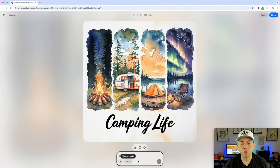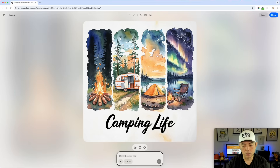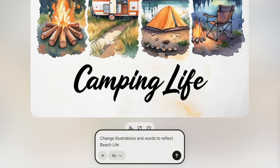We'll do 4.0 right here. You can change the prompt just like you normally do. I put: 'change illustrations and words to reflect beach life.' Then I made it more specific: 'change camping life to beach life.'